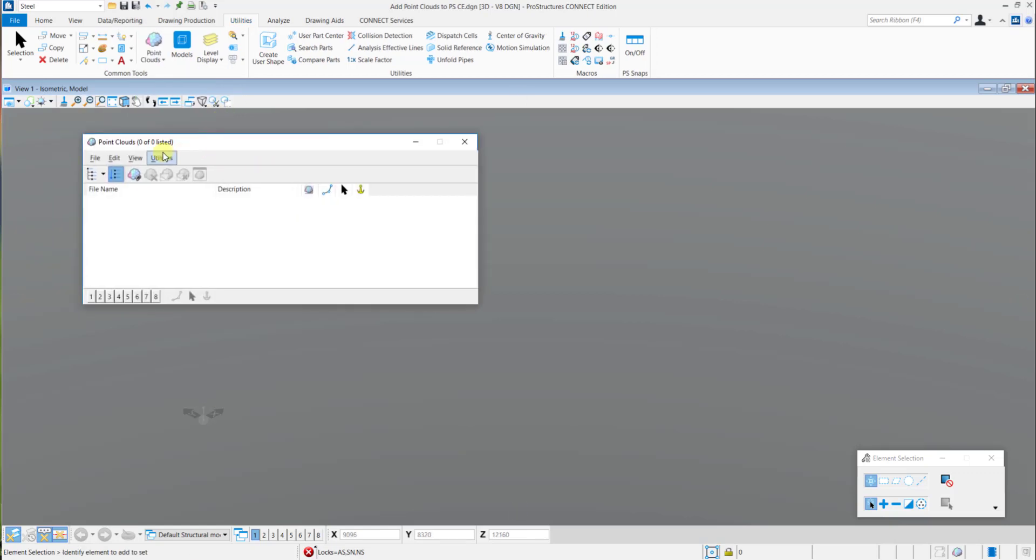Now the Point Clouds dialog box will open. Here you need to choose File and then select Attach.